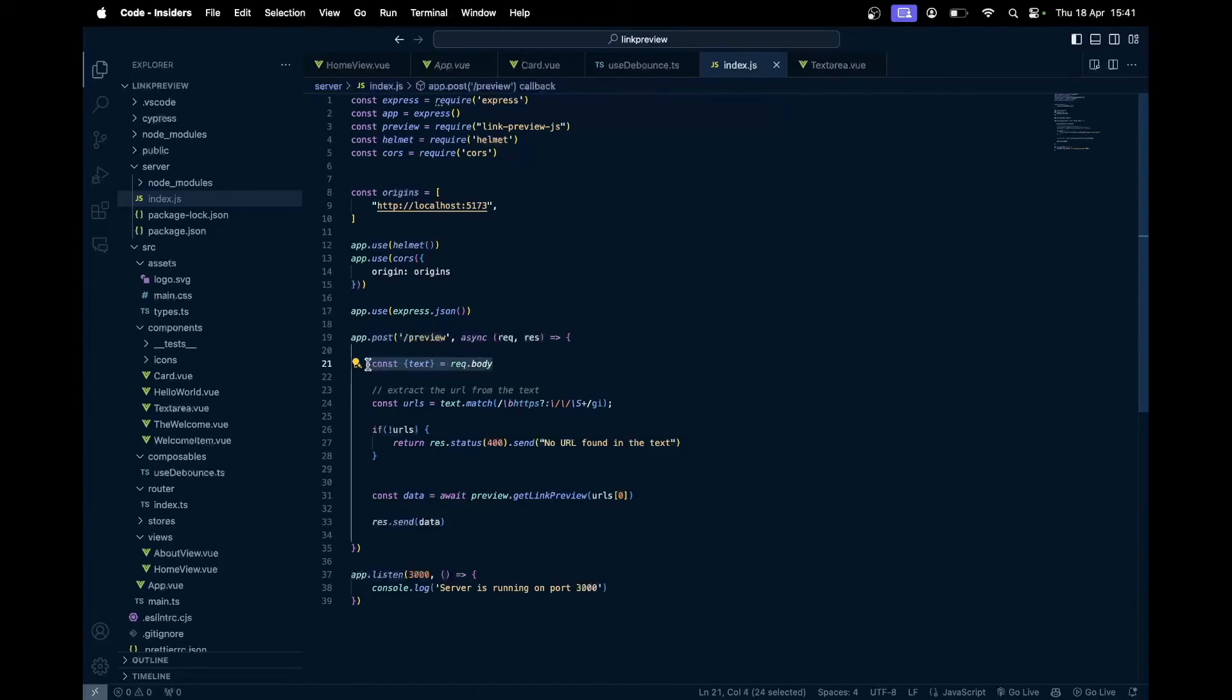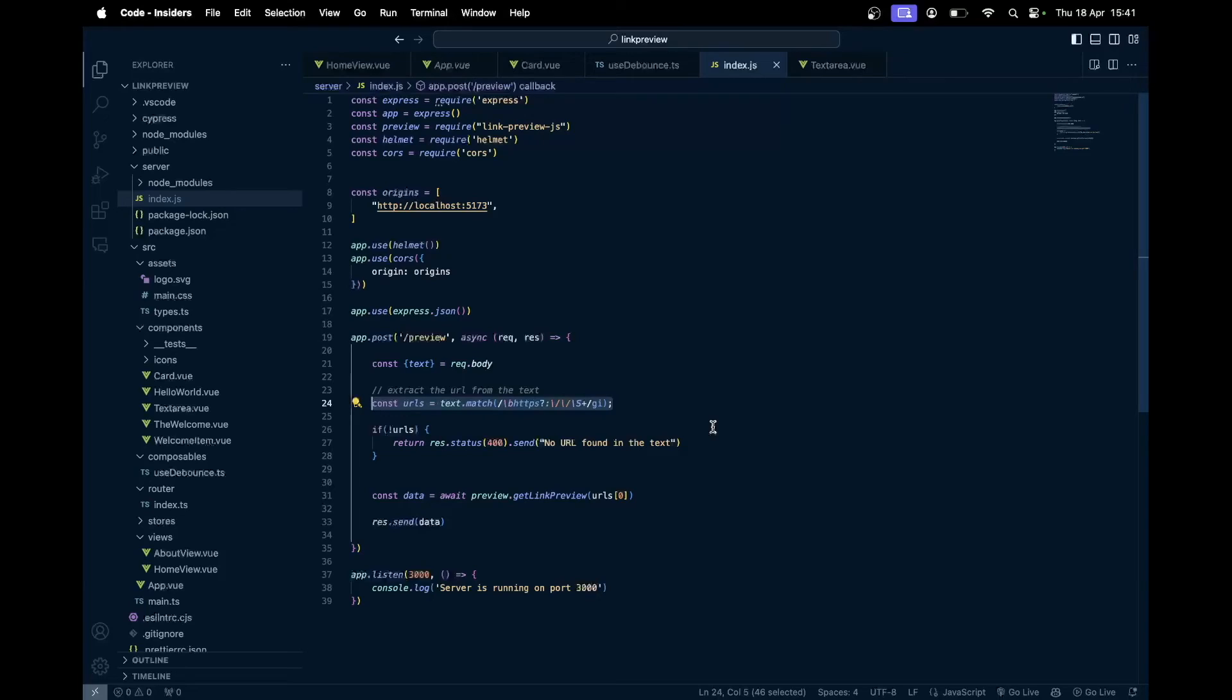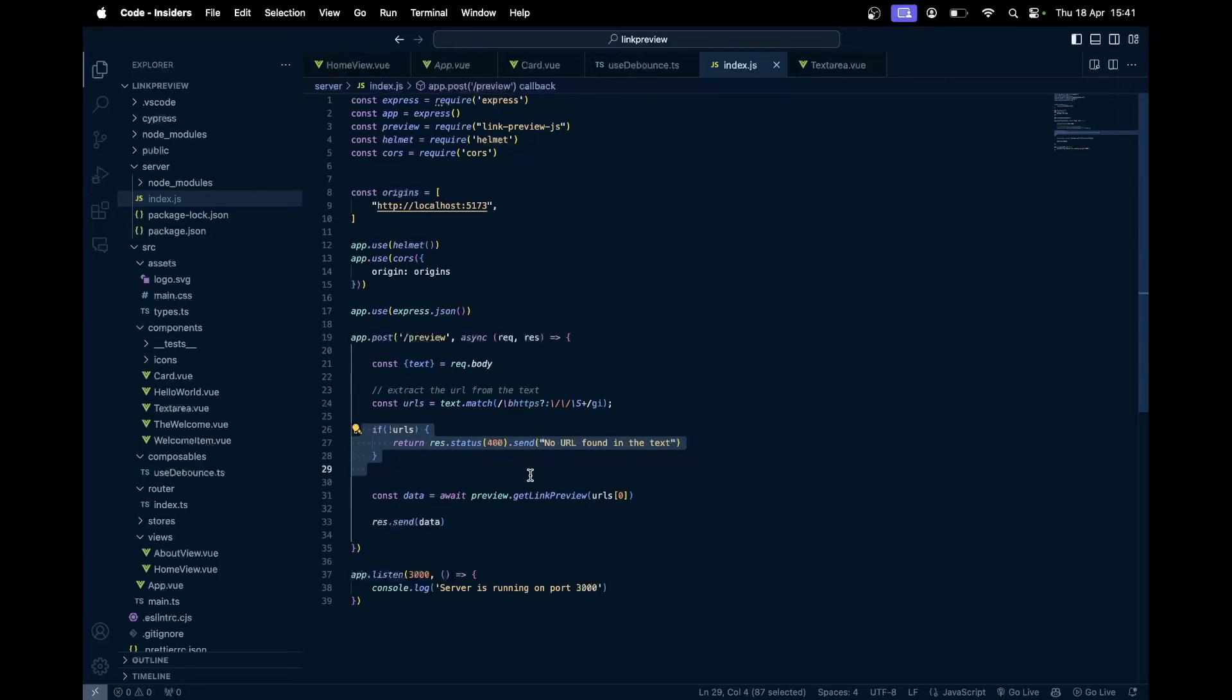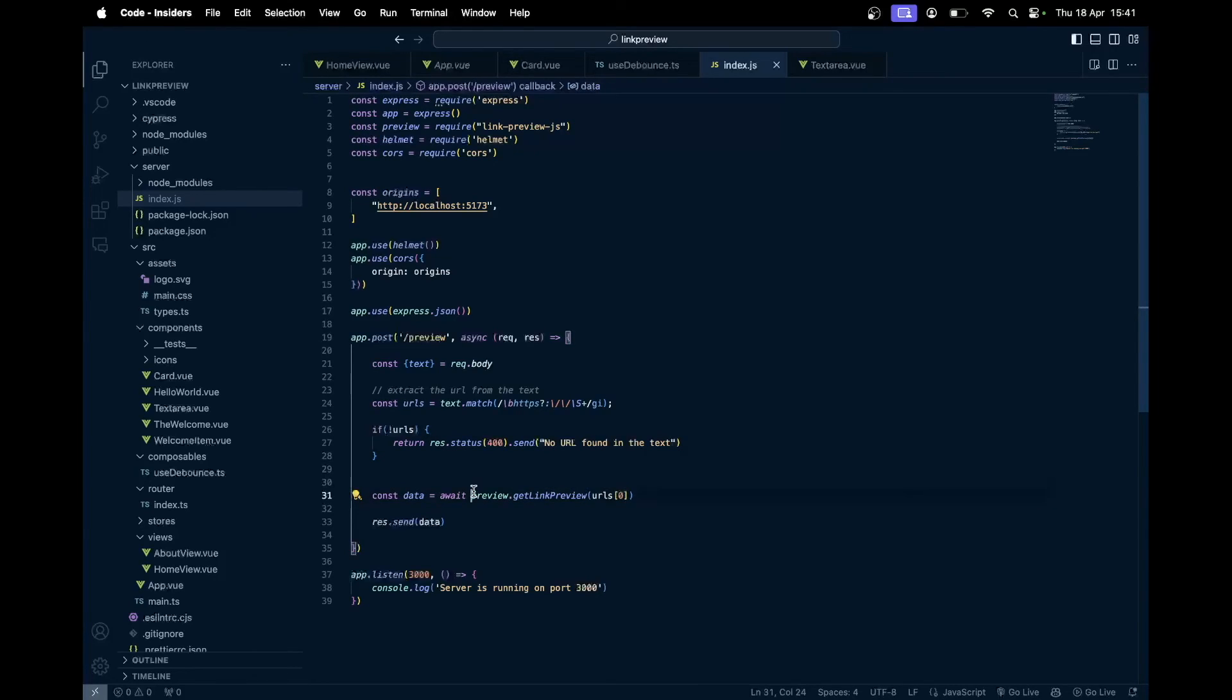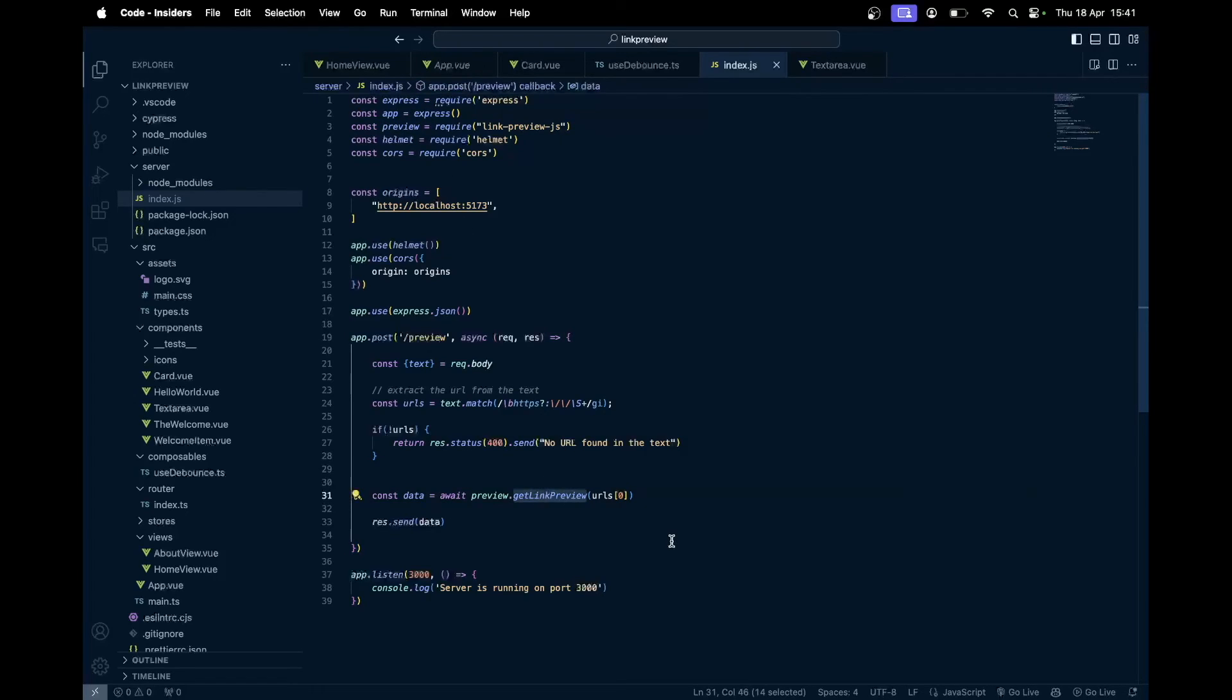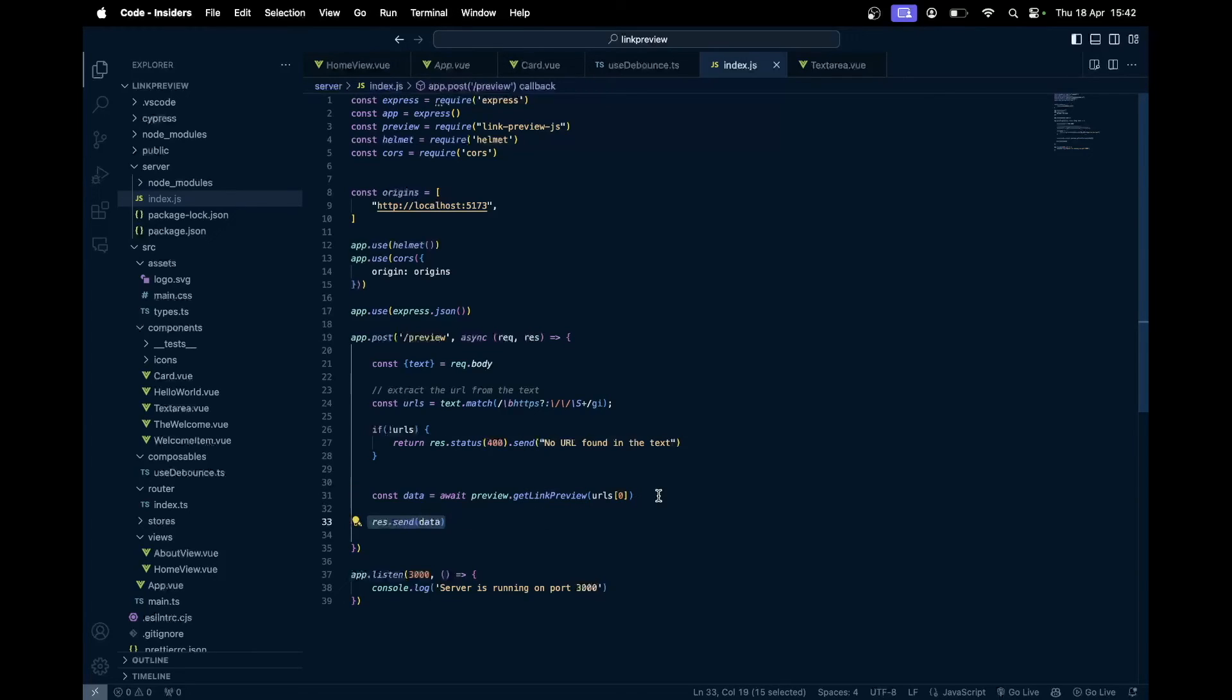Then the post request, which is the preview request. Here we first grab the text, then from the text we make sure that only the URLs are taken from that text. Whatever the URLs are, we take all the URLs using the regular expression. If there are no URLs, we just send a response. This actually is not needed. You can also just send maybe 200 and send empty or nothing, that's fine as well. Then once we get the URL, we again take the first matched URL. Then we try to preview it. From this package, there is a getLinkPreview function which just takes in the URL that you want to scrape and generate that link preview. Finally, we send that preview data.